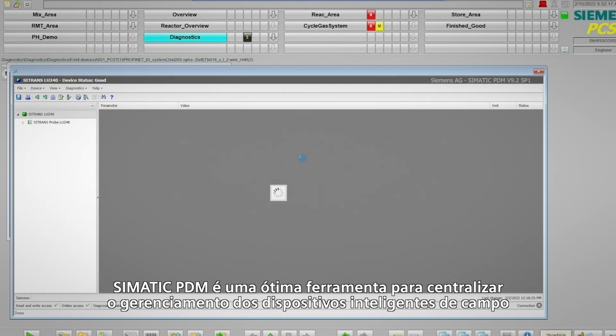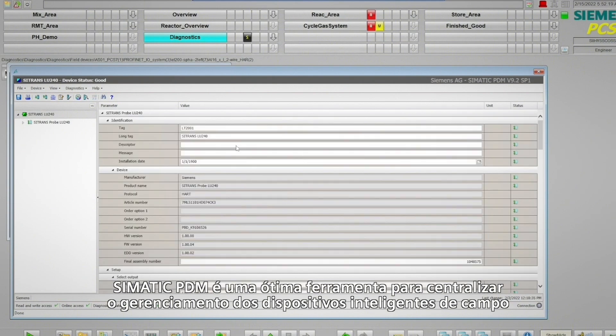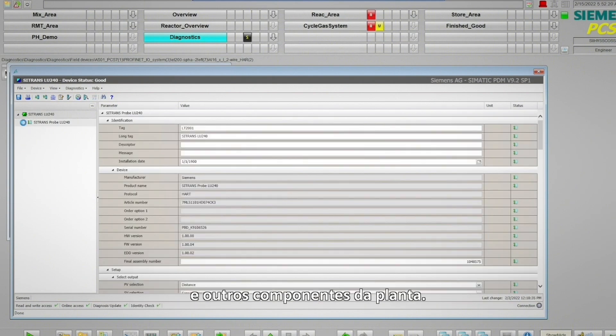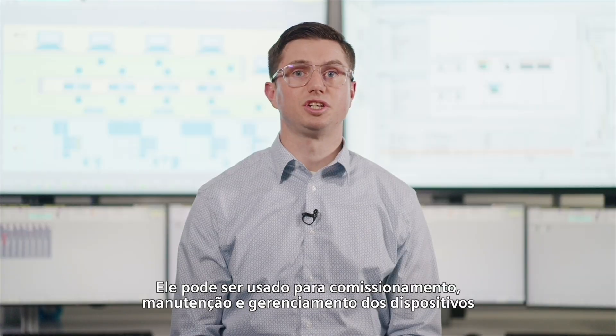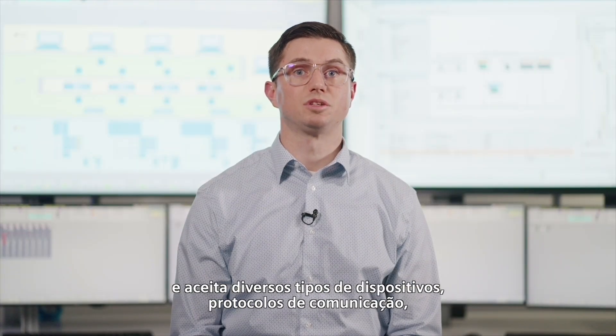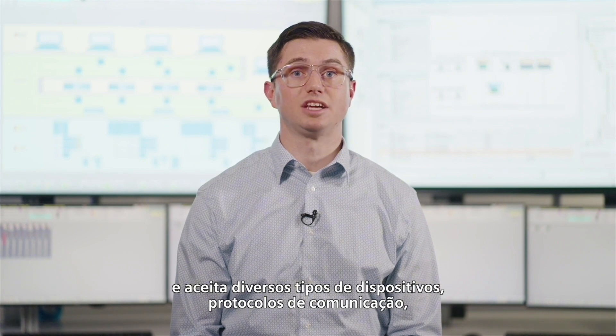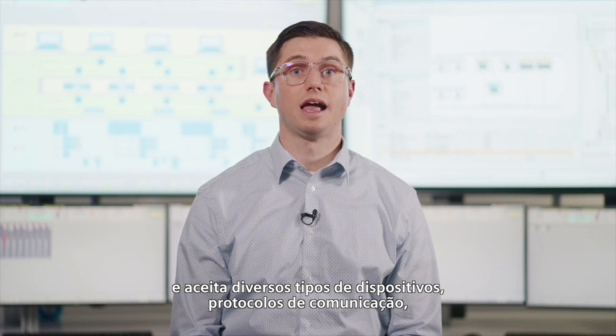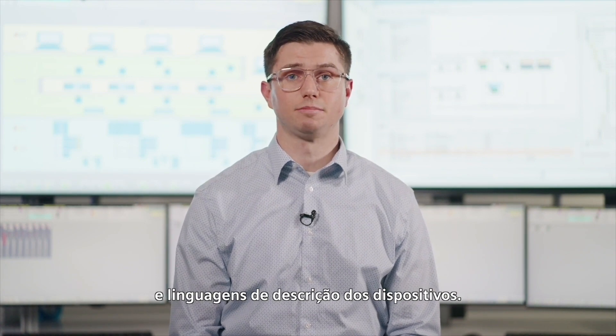Simatic PDM is a great central management tool for intelligent field devices, as well as other plant components. It can be used for commissioning, maintenance and device management, and it supports many different device types, communication protocols, and device description languages.